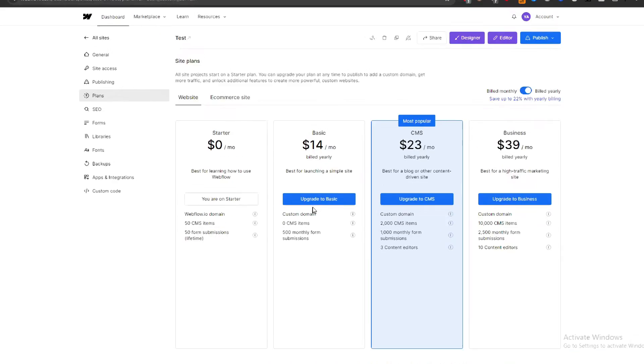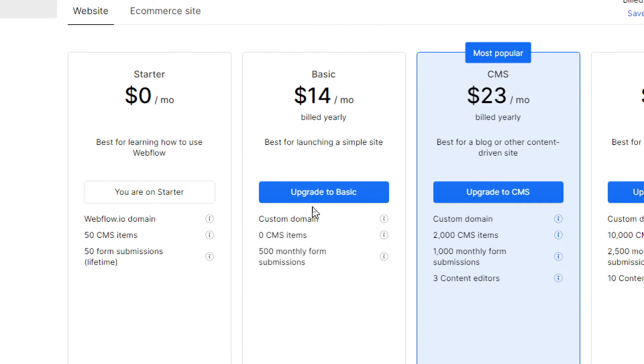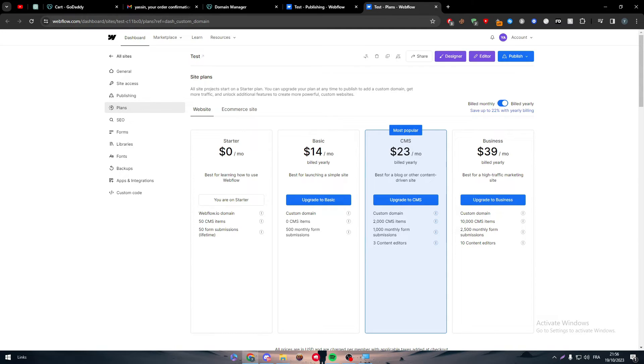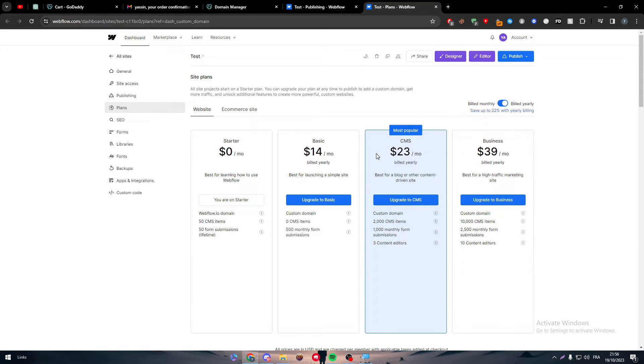So for a plan, you have to either go for a basic, CMS, or business. All of them will allow you to go for a custom domain beside the starter, which does not allow you unfortunately. So in case you wanted to connect a custom domain, you have to pay at least $14 per month, which is going to be billed yearly. If it was monthly, it will be $18 and you will have then the option to add a custom domain on whatever you want.